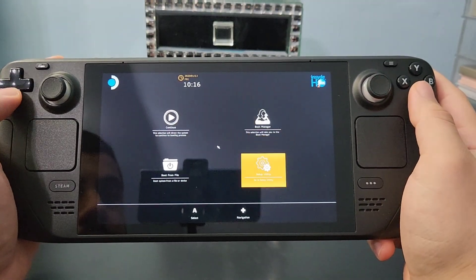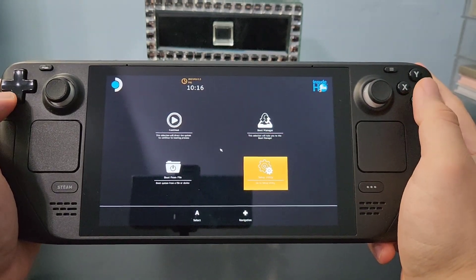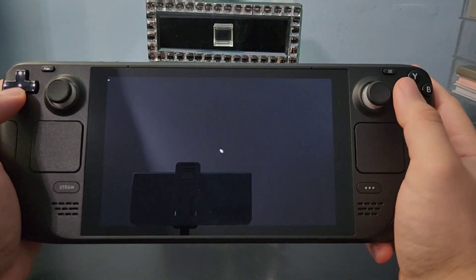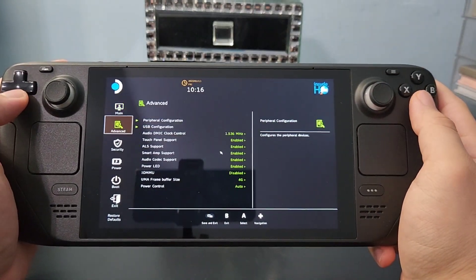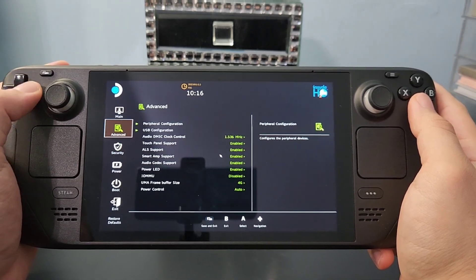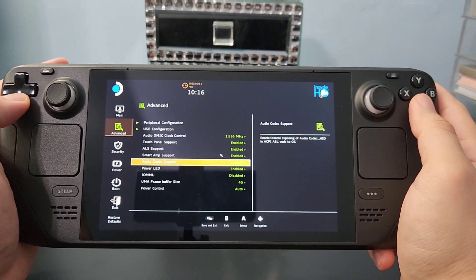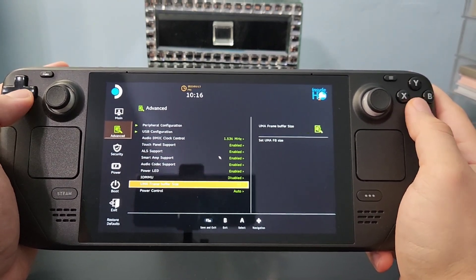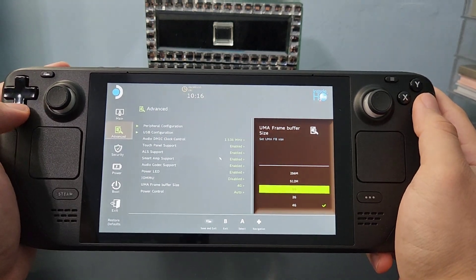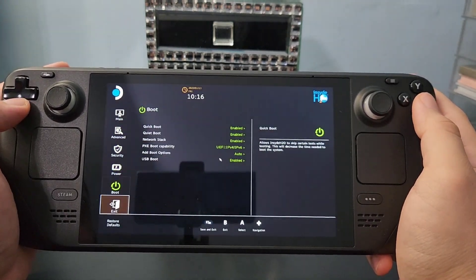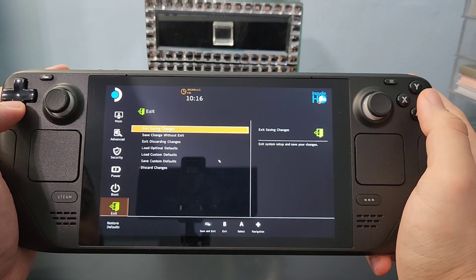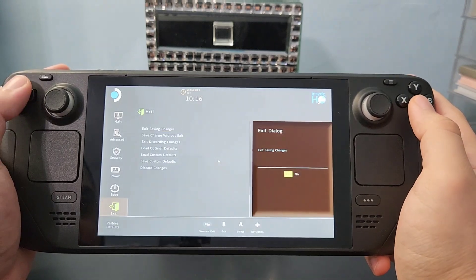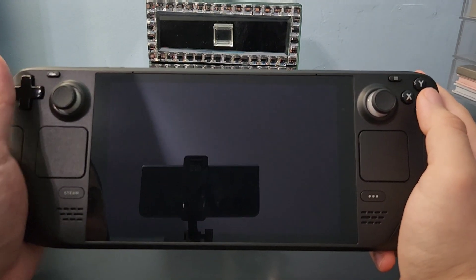After you get to this menu, click on this option. After you click on it, a new menu will show up, and you need to find where it says Advanced, and then you need to scroll down where it says UMA Framerate Buffer. Here you need to change it to 4GB. It's usually on 1GB, so make sure you change it, and then press Save Changes, and restart your Steam Deck.